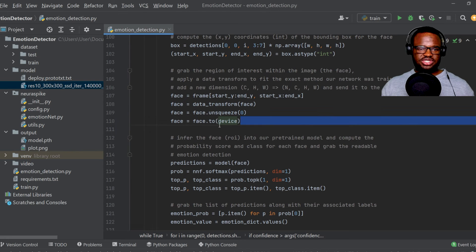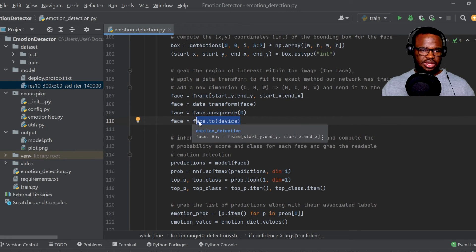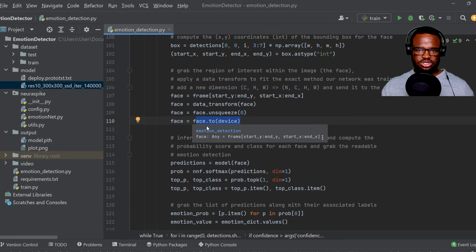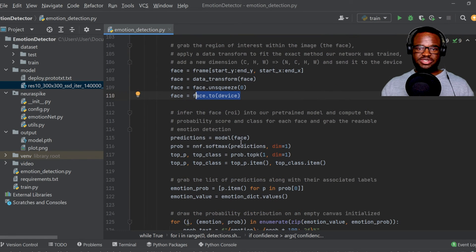And then we just send our image to any available device. So if you have GPU, it's going to be sent to the GPU. However, if you don't have GPU, it's going to be sent to work on the CPU.